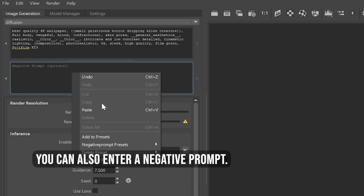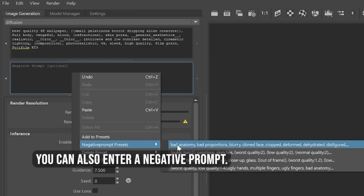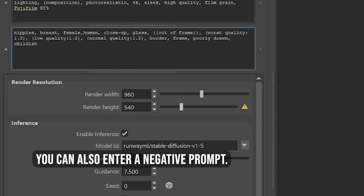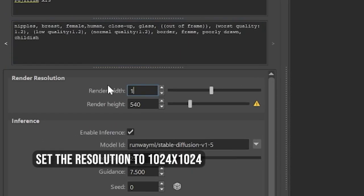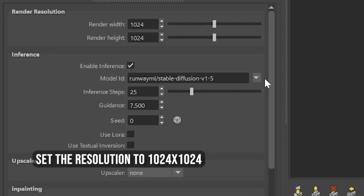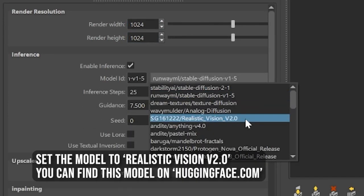You can also enter a negative prompt. Set the resolution to 1024x1024. Set the model to Realistic Vision V2.